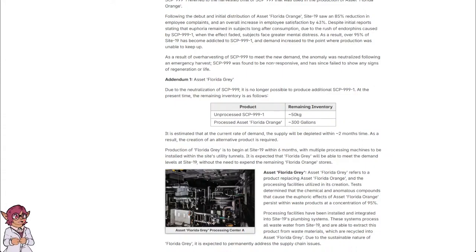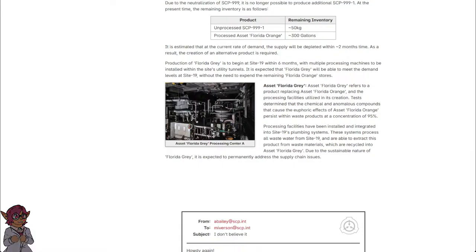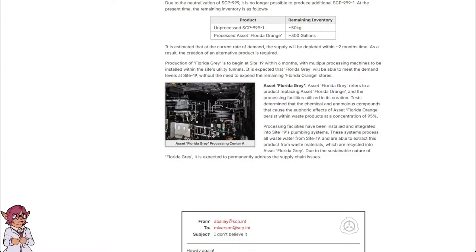As a result, the creation of an alternative product is required. Production of Florida Gray is to begin at Site-19 within six months, with multiple processing machines to be installed within the site's utility tunnels. It is expected that Florida Gray will be able to meet the demand levels at Site-19 without the need to expend the remaining Florida Orange stores.